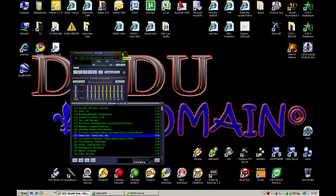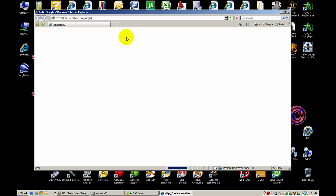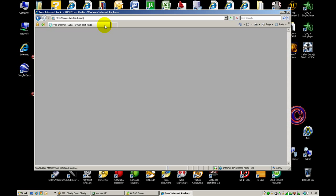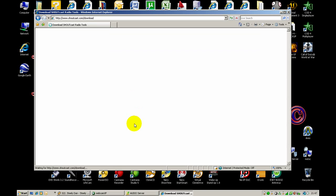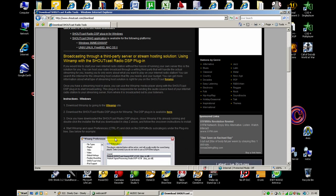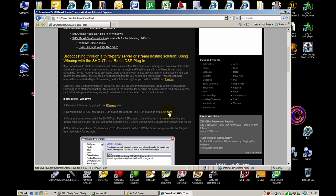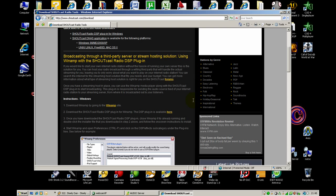So after it's done, return to the southcast.com page in Internet Explorer and download the DJ.